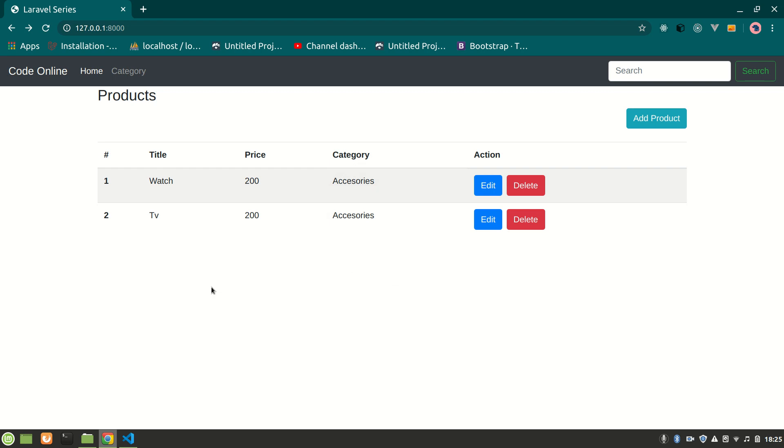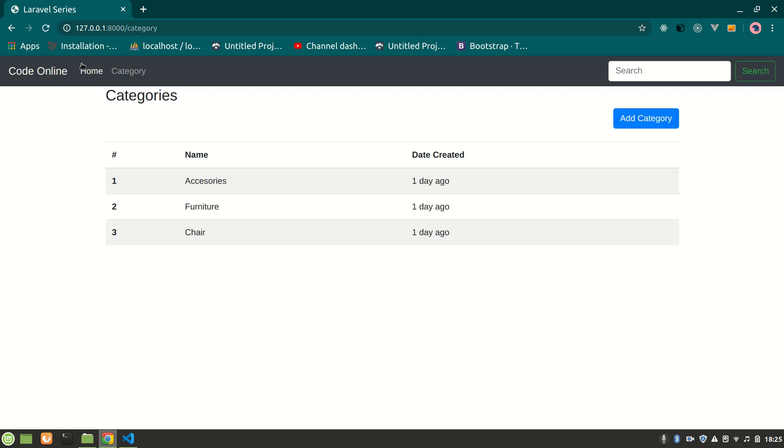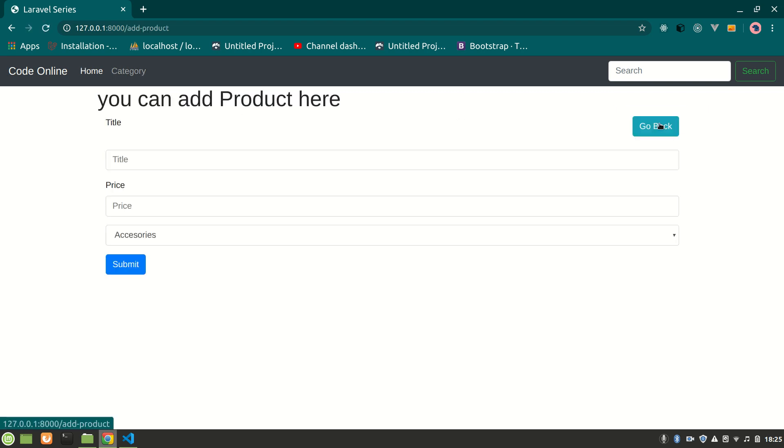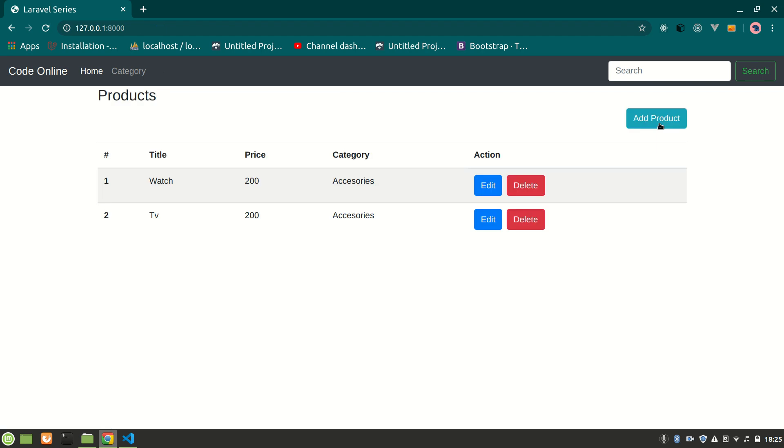Alright guys, this is Code Online. In the previous video we made this nice beautiful UI with a navbar using include, extends, and yield so that we can toggle through our website. It's looking nicer and good. Now in this video we are going to make a search functionality so we can search products.